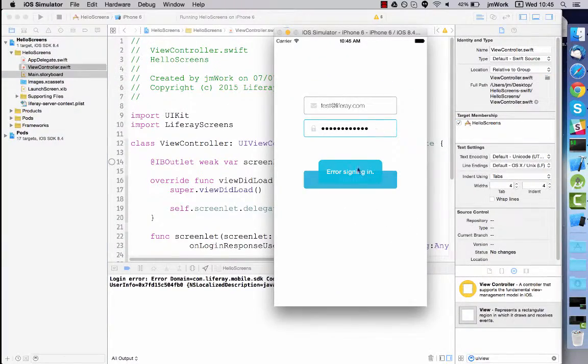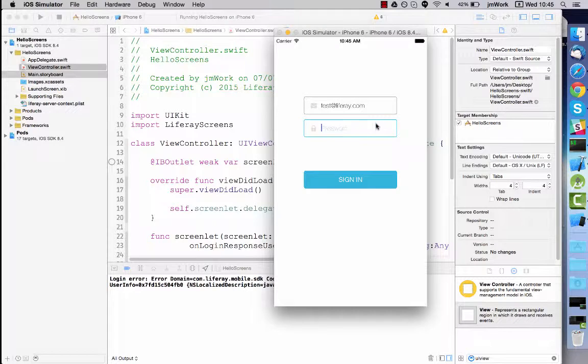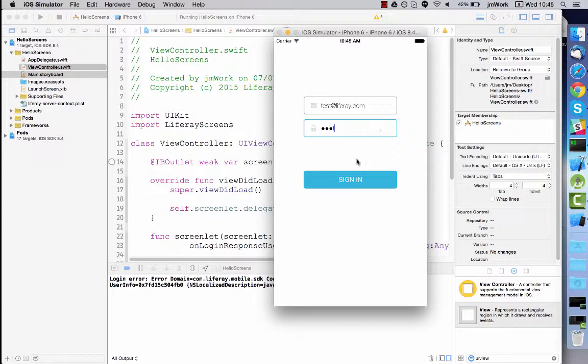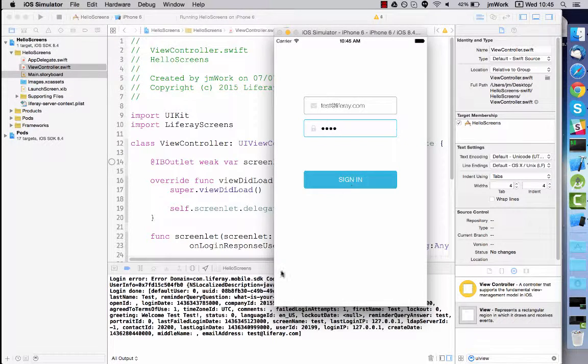Now test it with the correct password. The login succeeds and the user attributes returned from the portal are printed in the console.